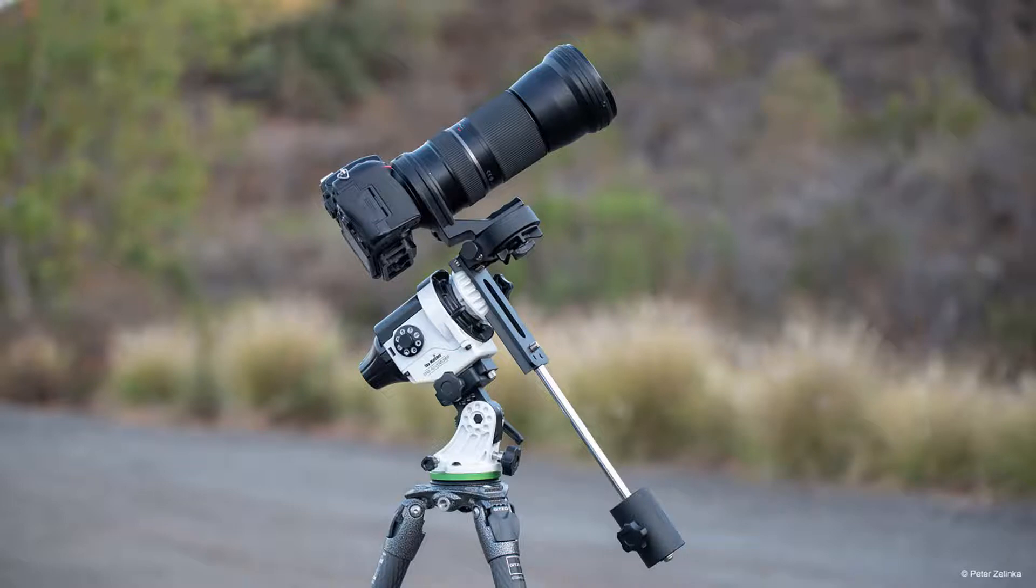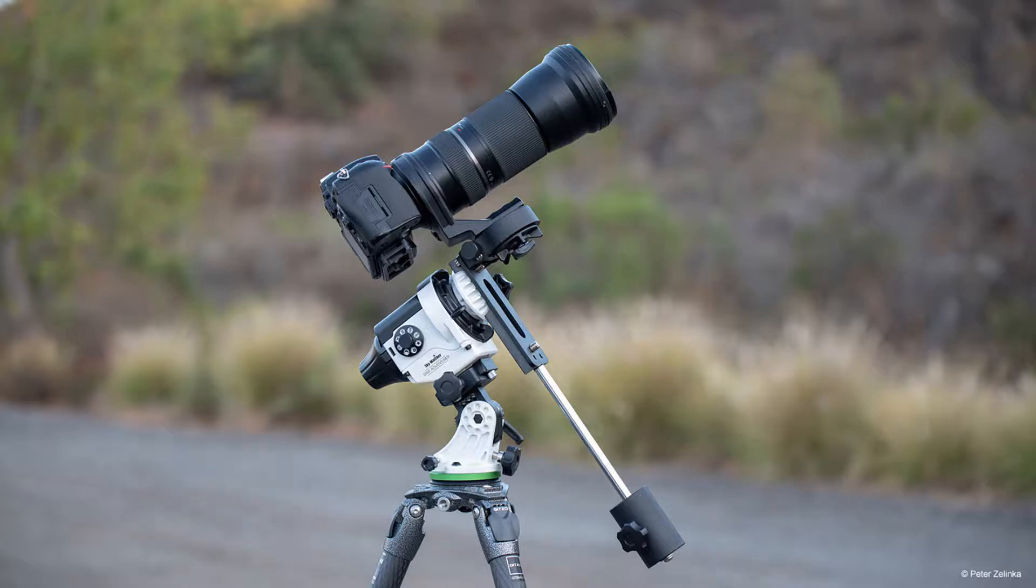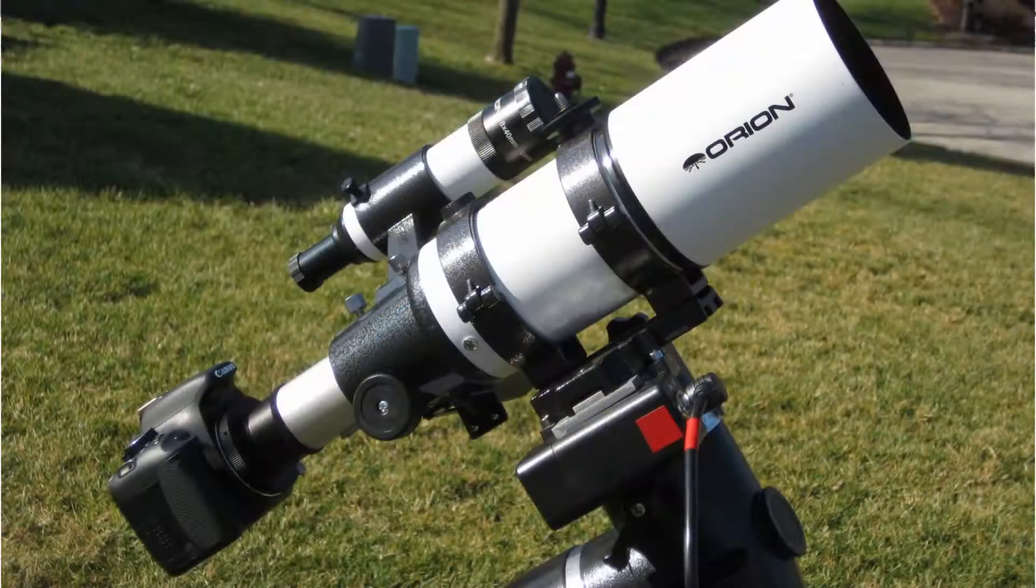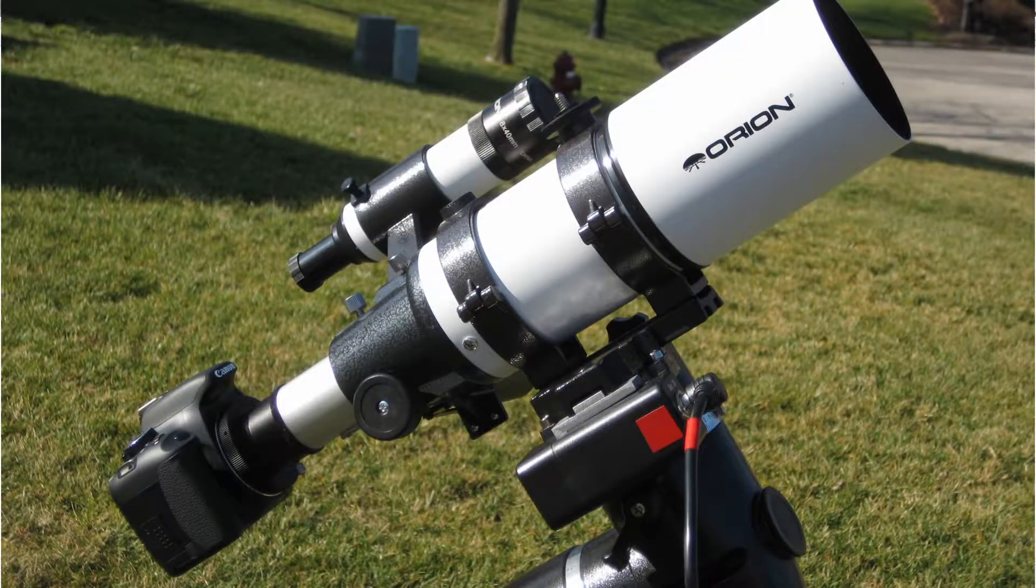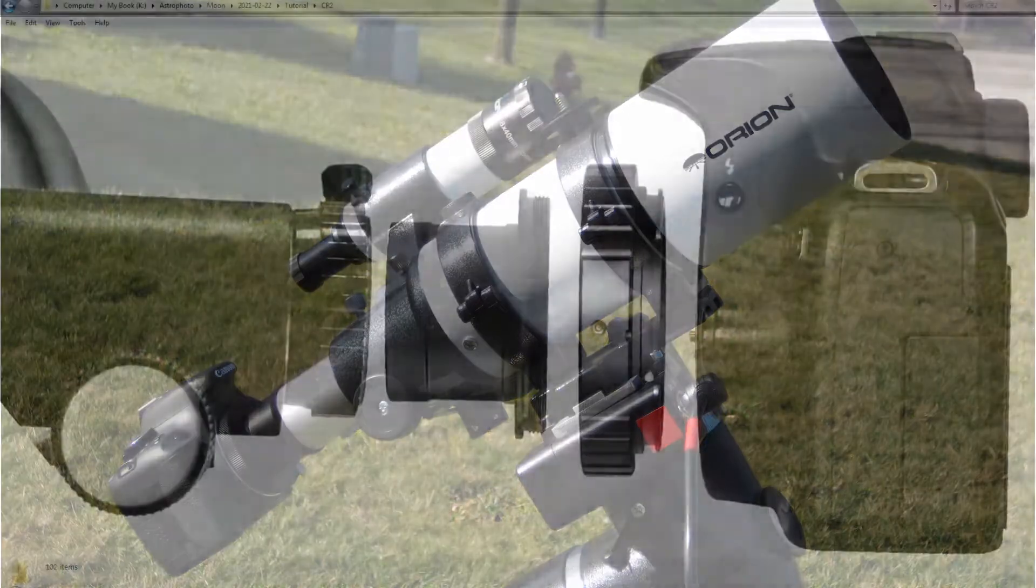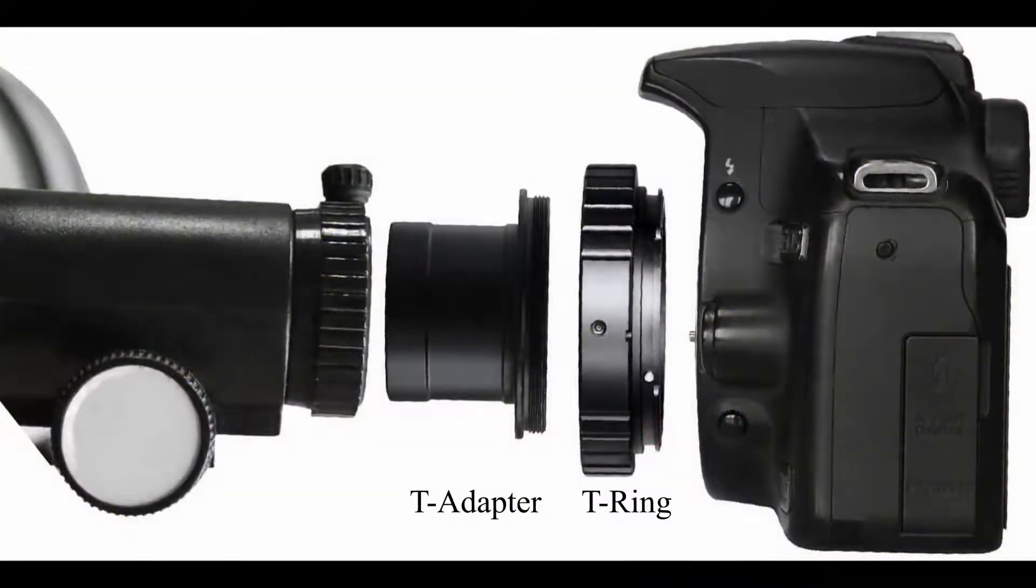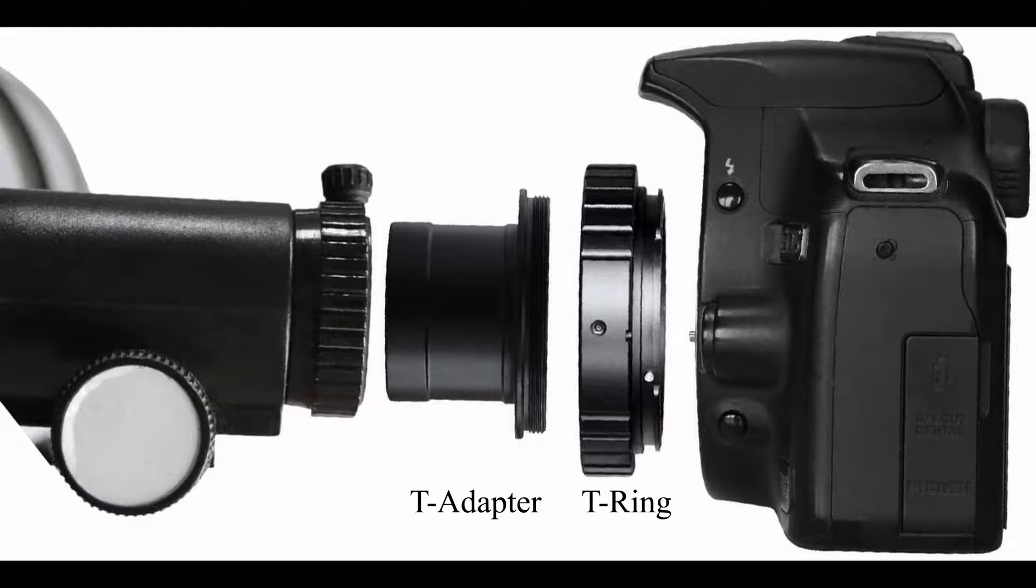And better still, if you want to do an even higher resolution or higher magnification image of the moon, you can attach your camera to a telescope. For that, you will need to have two adapters: one is called the T-ring, one is called the T-adapter, in order to attach your camera to the telescope.